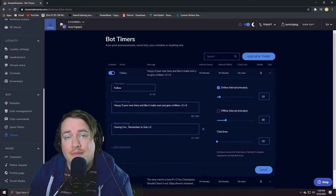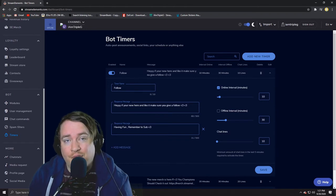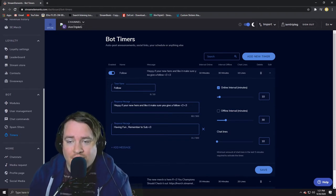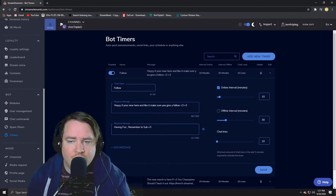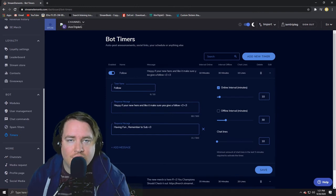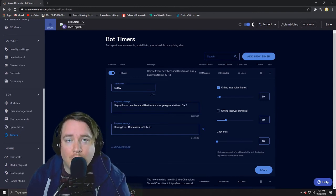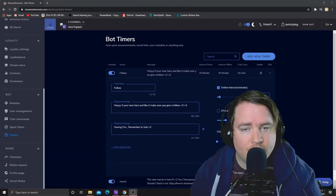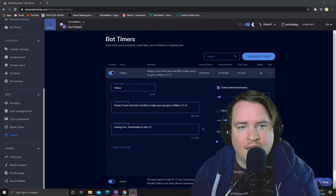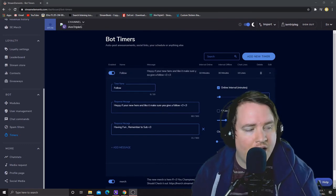And you can add as many messages as you want just to make it kind of fresh and not feel like it's spamming all the time. Just do different variations on hey make sure you give a follow or hey remember to sub. It's really nice, you can do a lot with the timer bots.